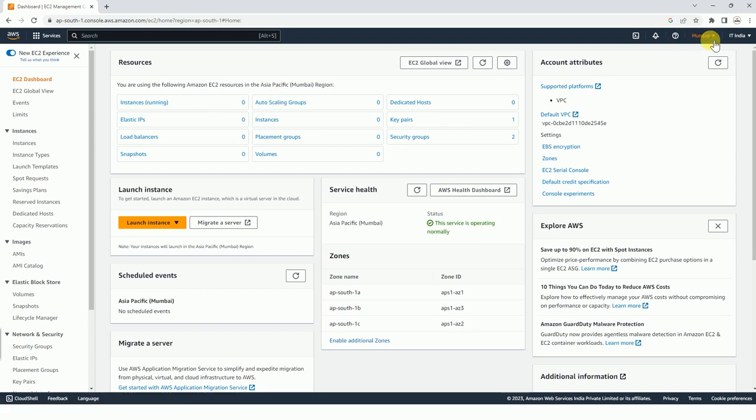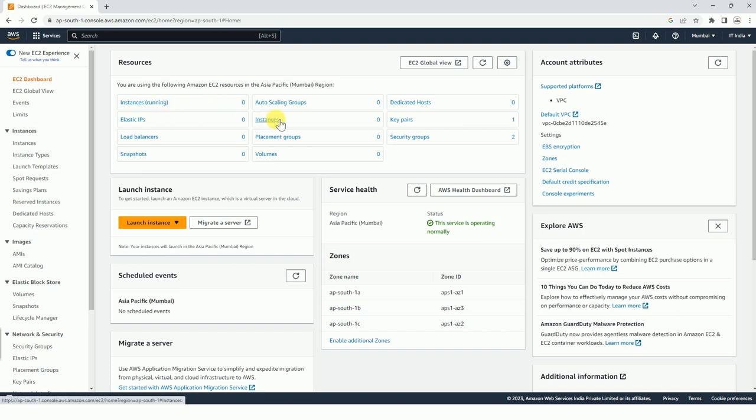Here we have selected Mumbai region. So for Mumbai region, all instances will be here. And if they are running, only those instances will be here, and here will be all instances irrespective of whether they are running or not.